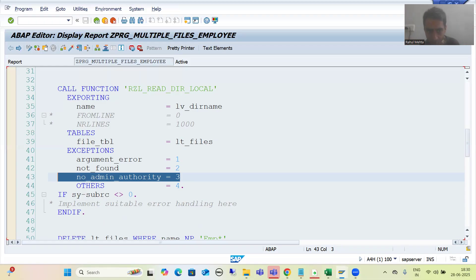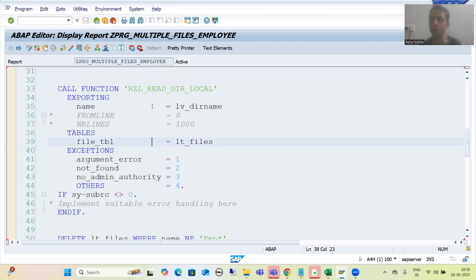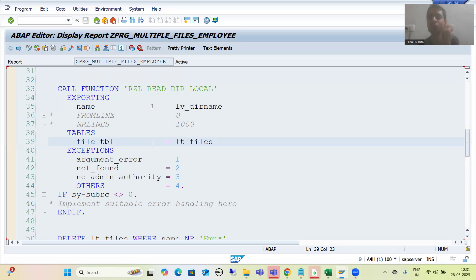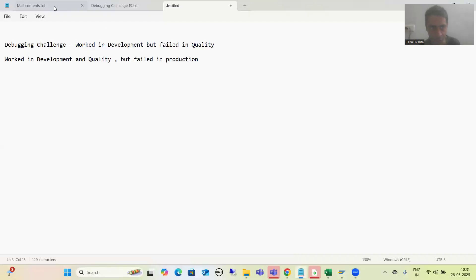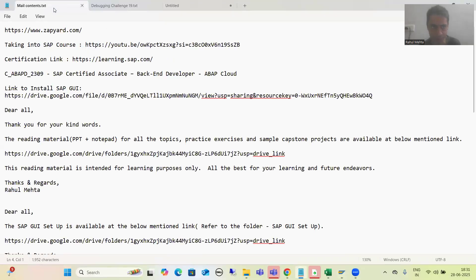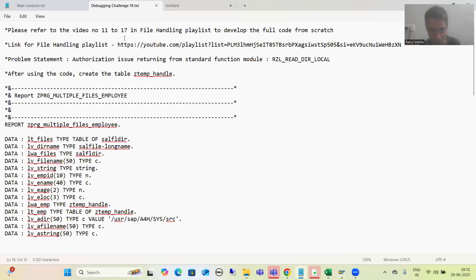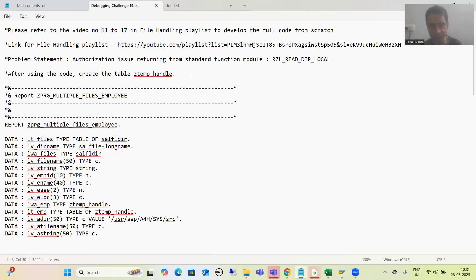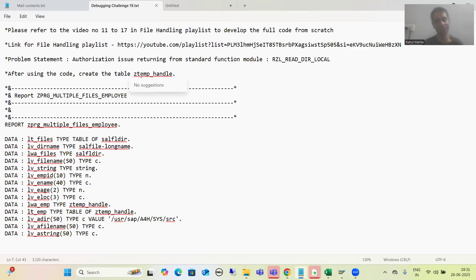For this particular debugging challenge, there is no need for you to develop any kind of code. If you still want to develop this requirement, go for the file handling playlist — we have dedicated six to seven videos and you can develop that particular requirement; it is a real project requirement on how to handle multiple files of an AL11 directory. I will copy-paste this code into the debugging challenges folder and mention each and everything: which videos to follow, the link, and what the problem is. Your task is just to analyze. That's it in this debugging challenge. Thank you.